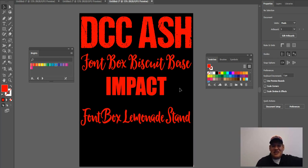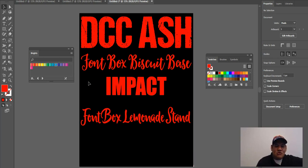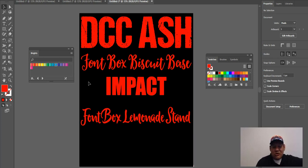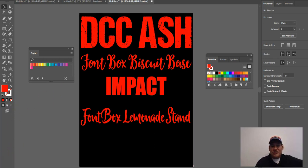So those are the four fonts from the last 30 days that have been selling for me. The biggest one is Font Box — Biscuit Base — that's the top seller. Then Impact, then DCC Ash, then the Font Box Lemonade Stand. Hope you enjoyed this video. Make sure to check out the Sell What You Know series — I just dropped Part 3 today. Thanks guys, have a great day!